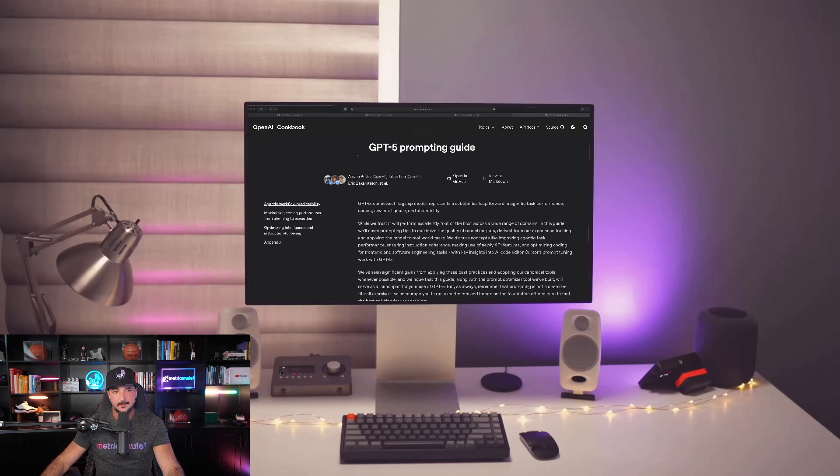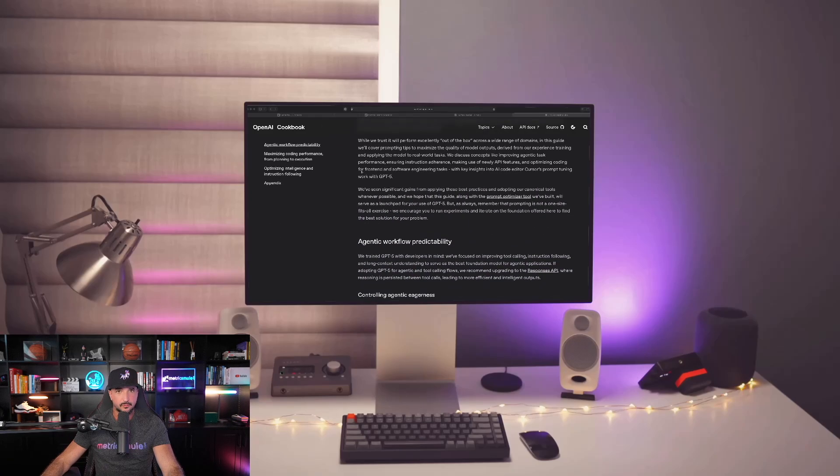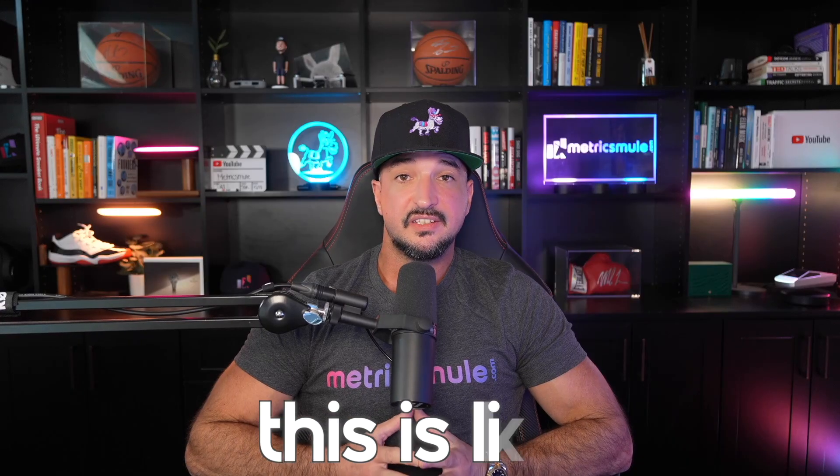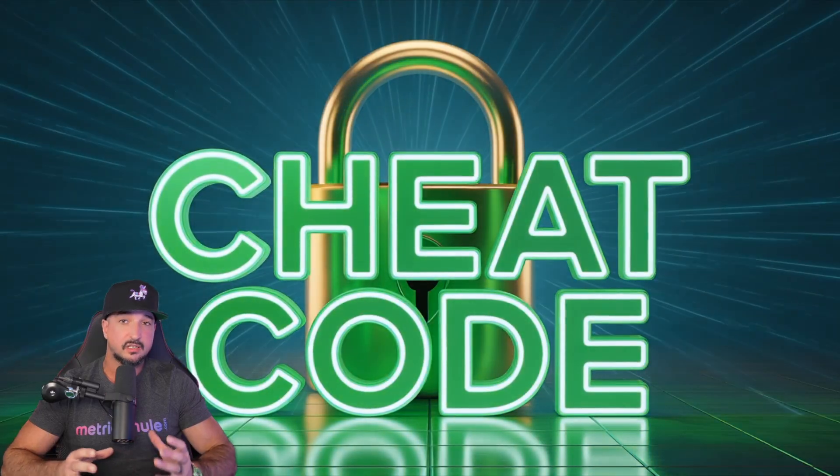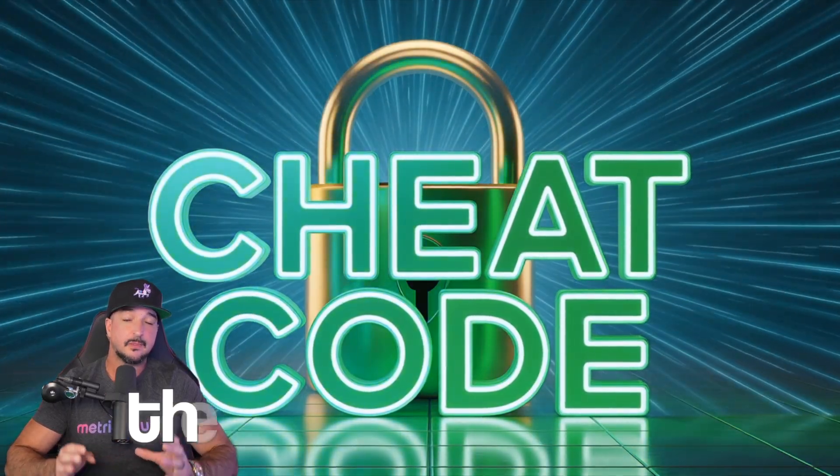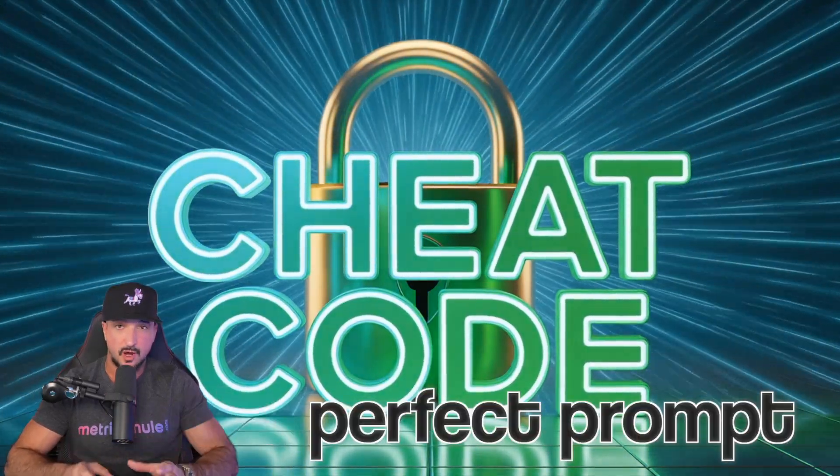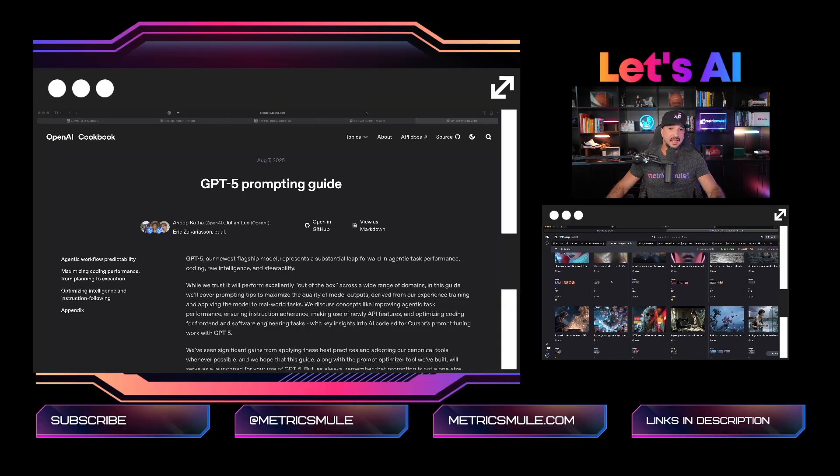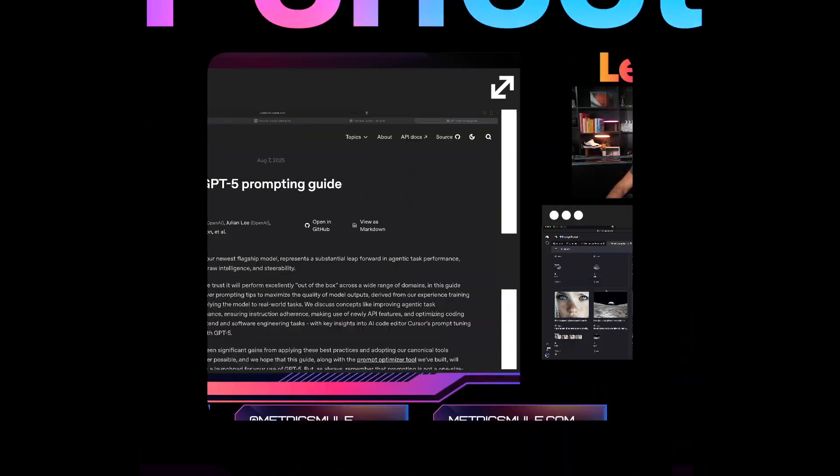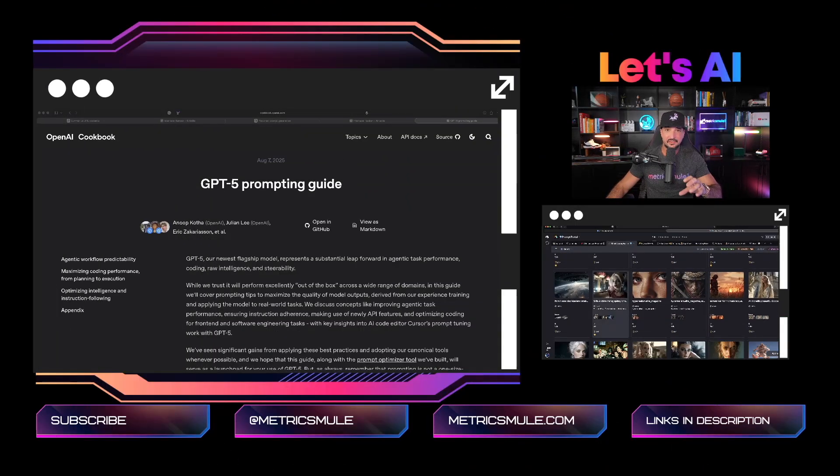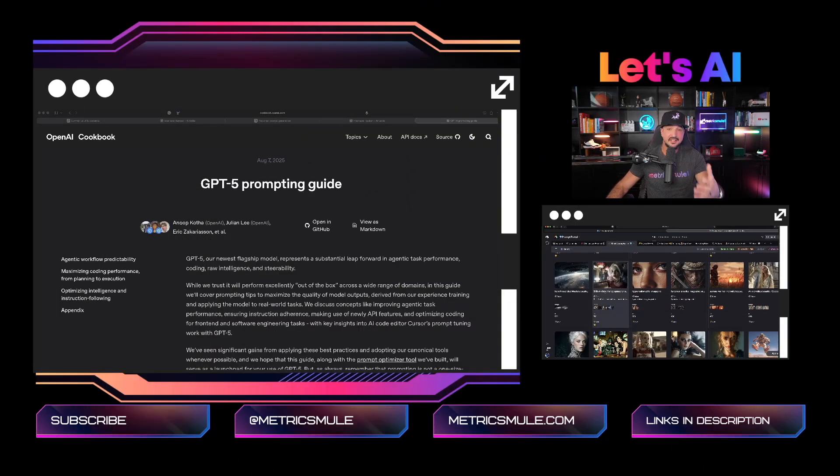What this is going to do is create the most perfect prompts for you. This is like the ultimate cheat code when it comes to crafting the perfect prompt that will allow you to create the perfect prompt for anything that you need.